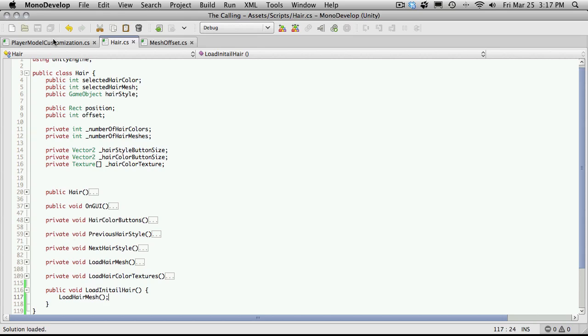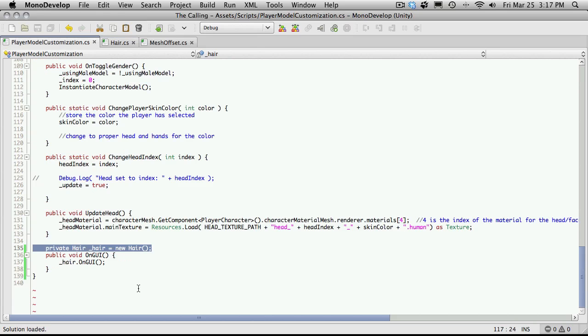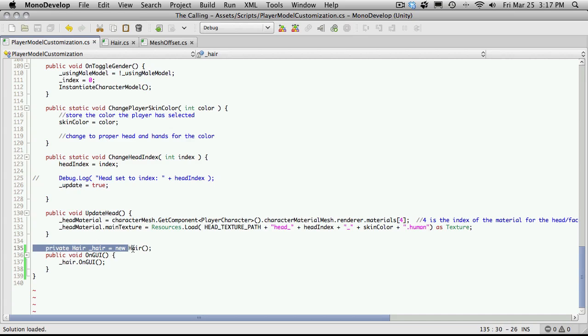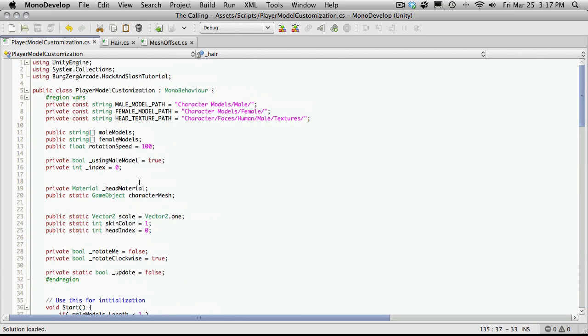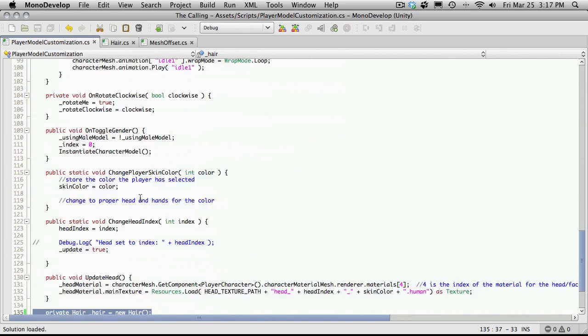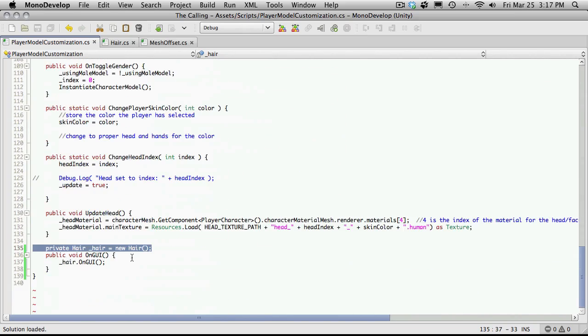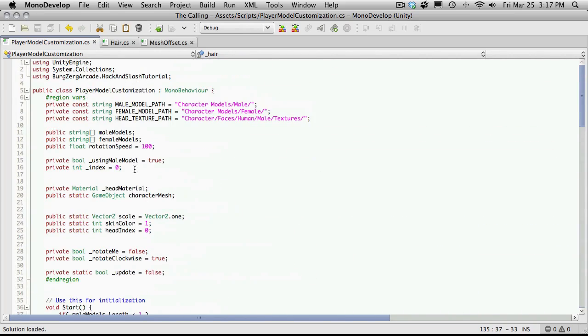We'll come over to our player model customization. And I have the actual creating of our hair object down here instead of up here, just because it's just easier for me not to have to keep scrolling up there.